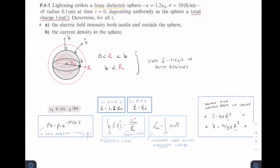To reiterate: we're using Gauss's Law to find the E-field on the inside, then the E-field on the outside, by solving this twice. Once we get that, we can solve Part B, which asks for the current density on the inside. We can use that equation and take our E-field from the inside to solve for Part B. So let's start with Part A.